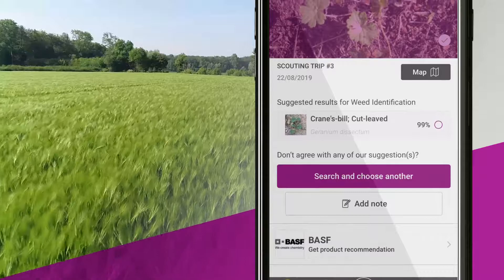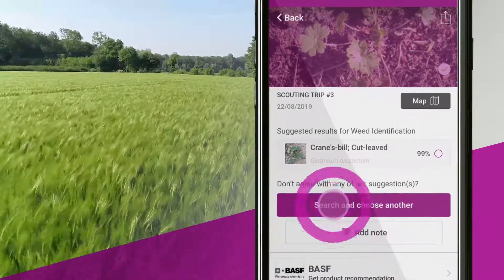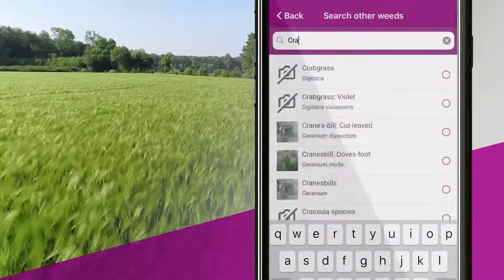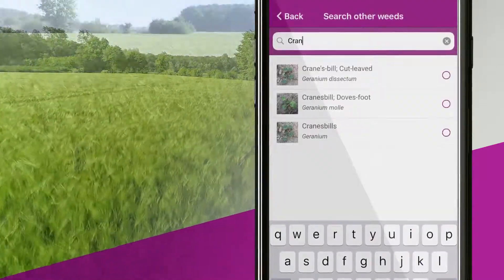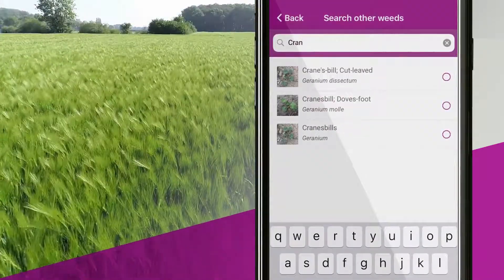If you are not satisfied with the result, you can search the database for the exact weed you have seen on the field. In this case, you need to know the correct name of the weed.